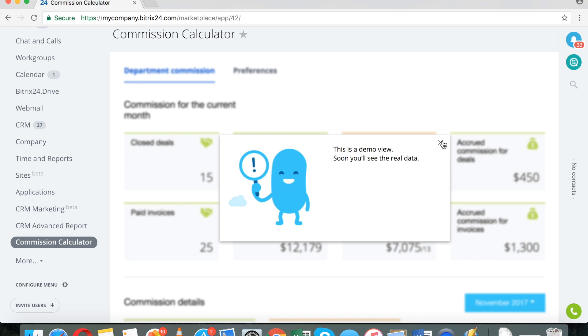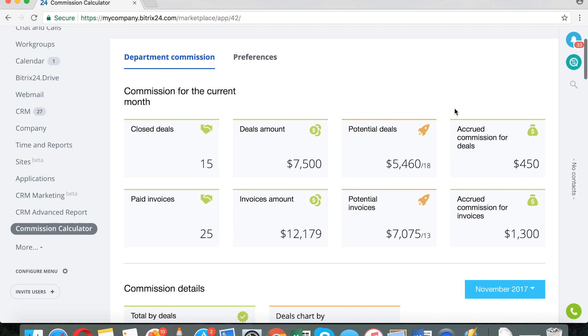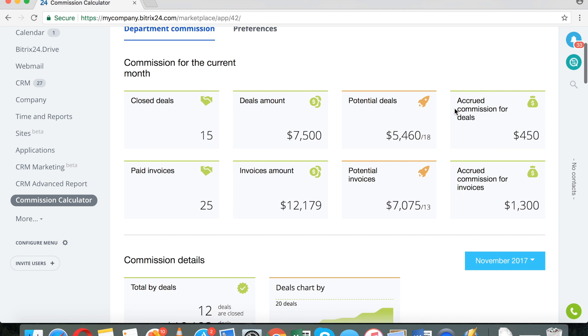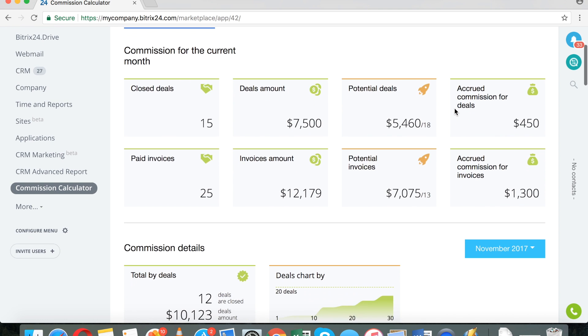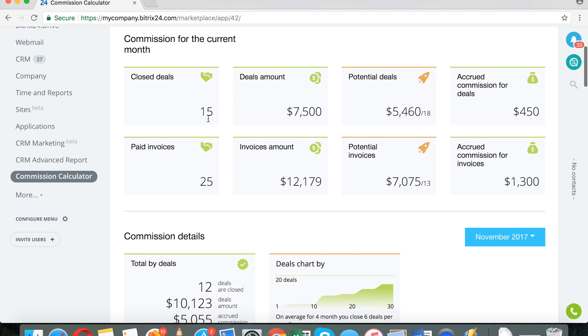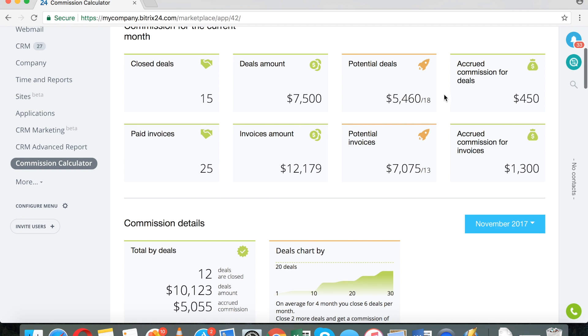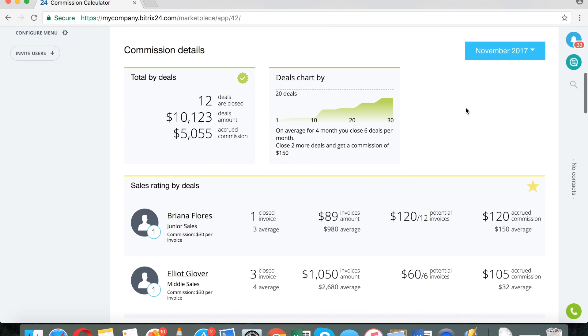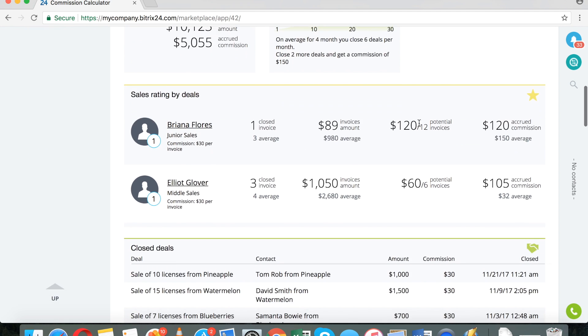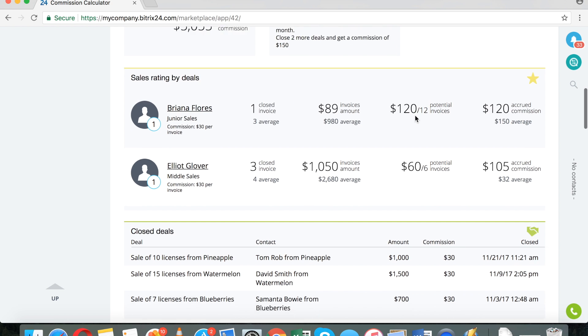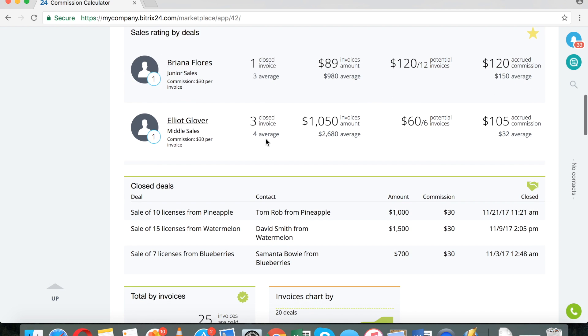This is a demo view. Soon, you will see the real data. And this is what you're going to be able to see. You are going to be able to see number of closed deals, paid invoices, potential deals, the accrued commission, and you will see also ratings by the salesperson.